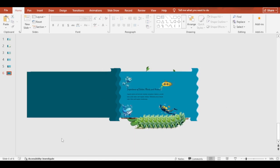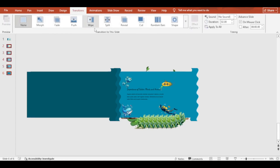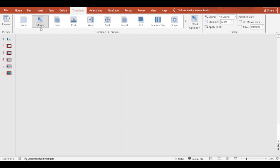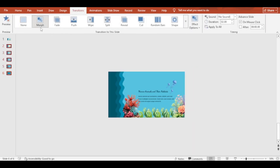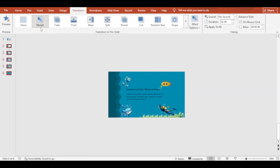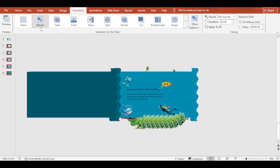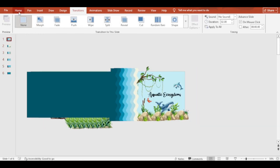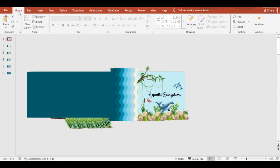Now, pressing Shift, select all the slides and add Morph Transition. We are all set.